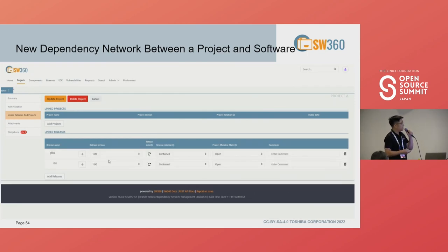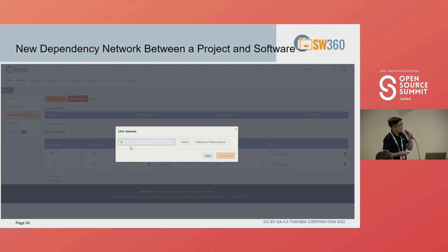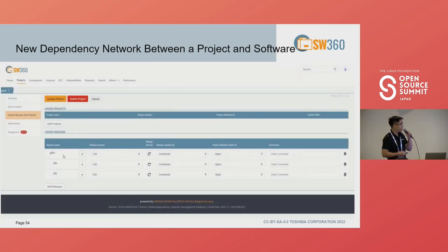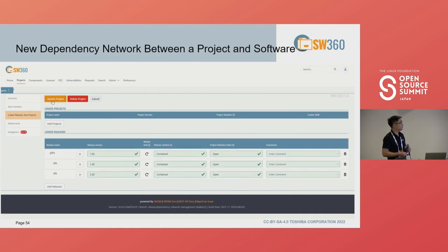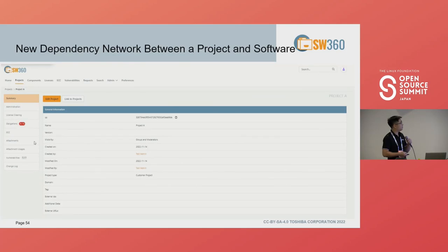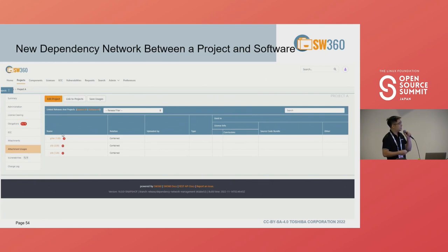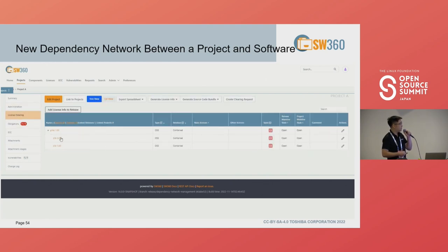In the demonstration, the user loads the dependency from the component level, changes the version dynamically, and adds a sub-release for zlibc by selecting the version. You can see the dependency tree, which can be added to a project. The related functions also reflect this information.